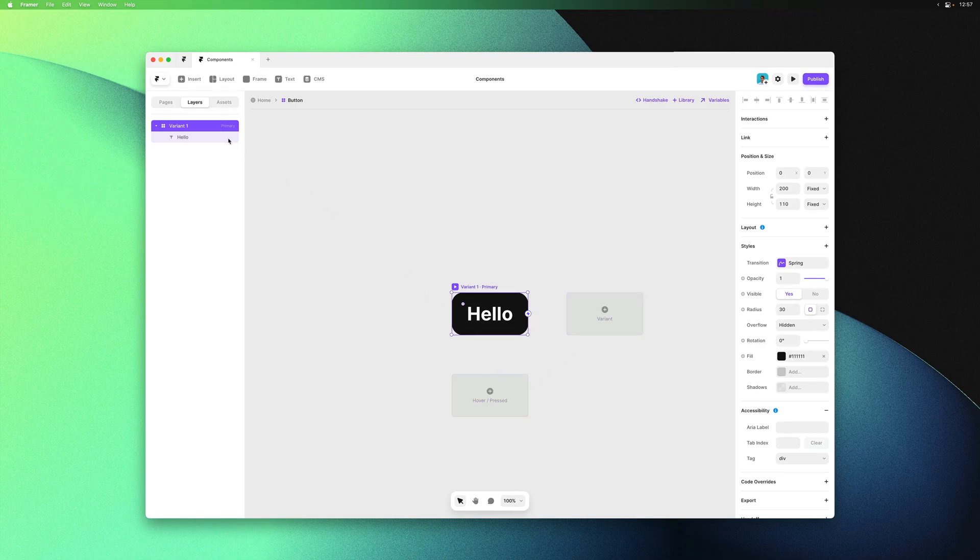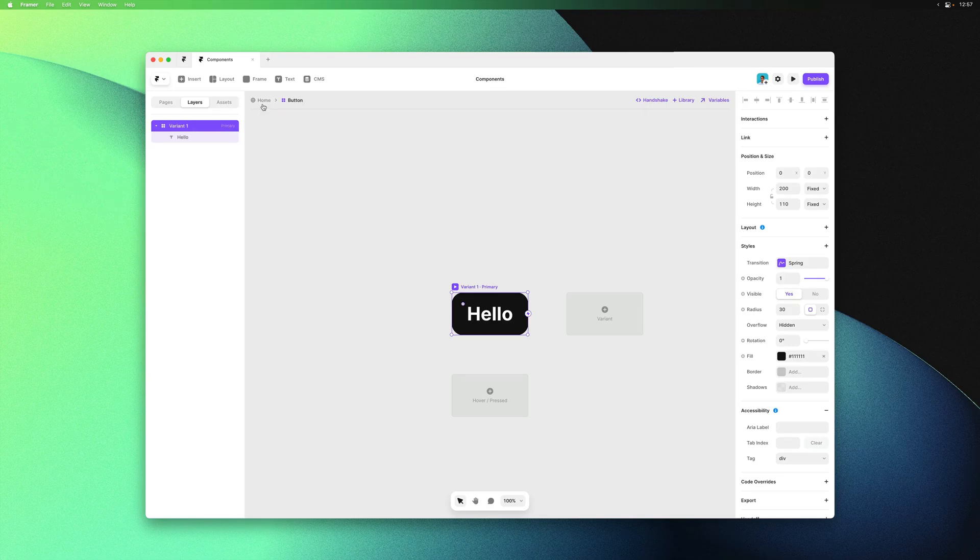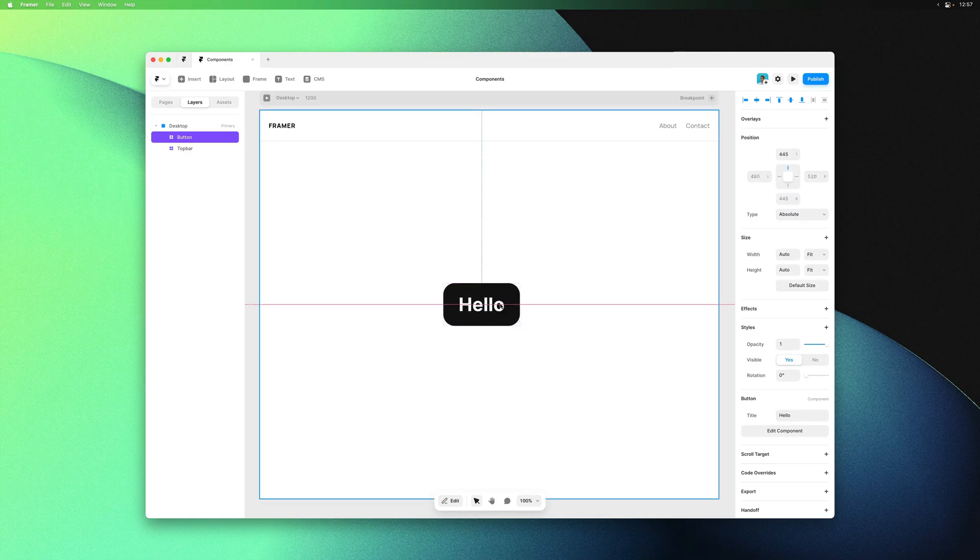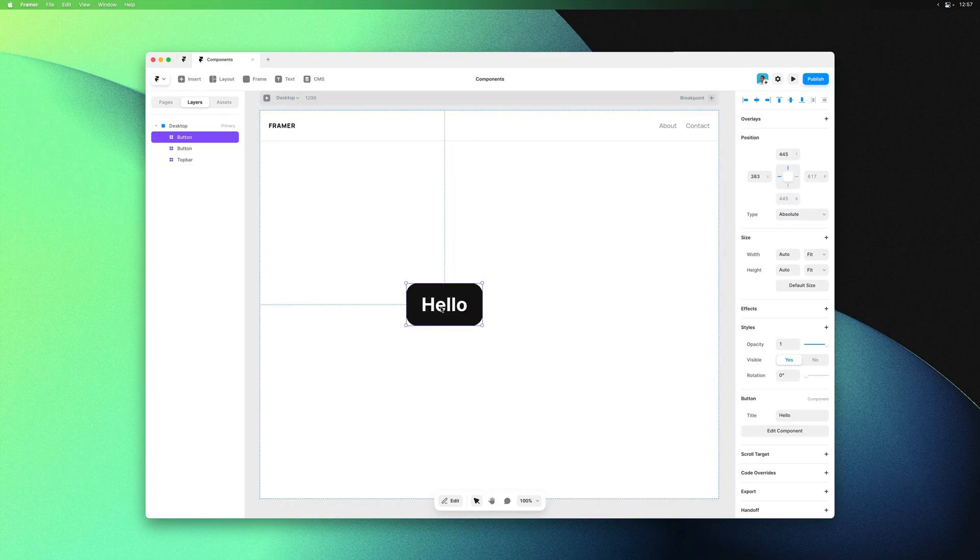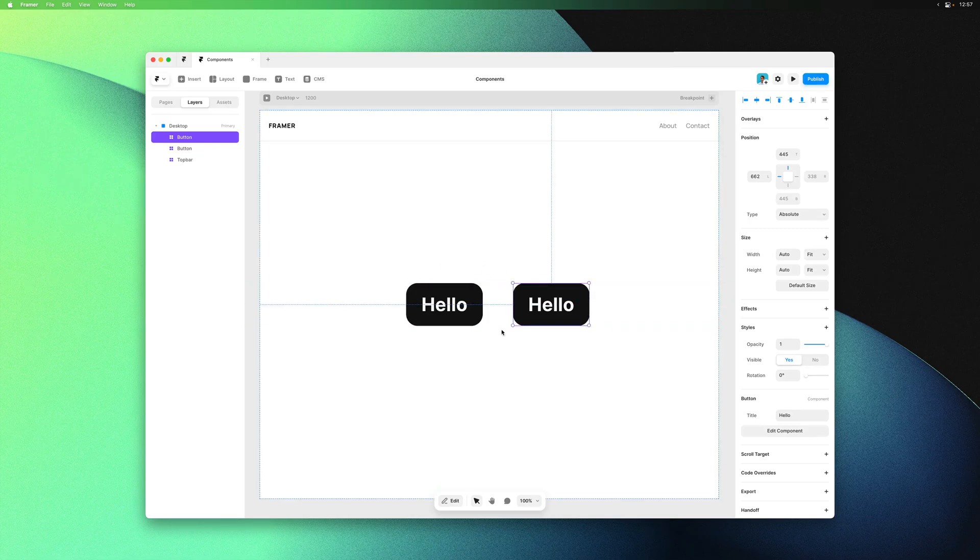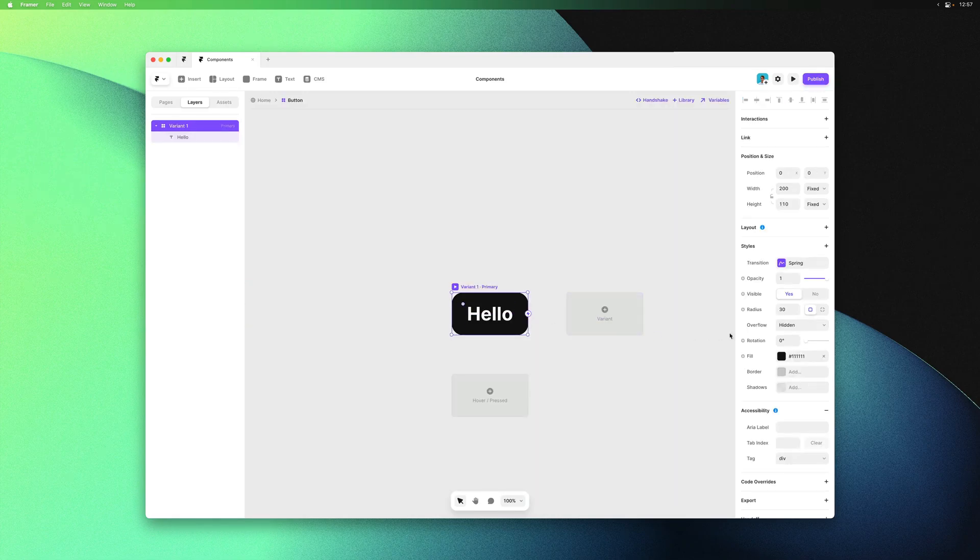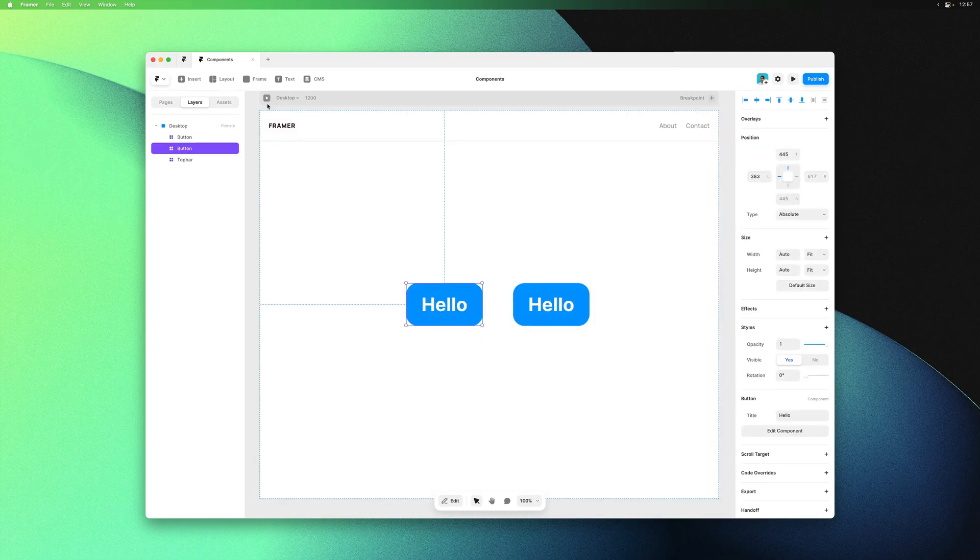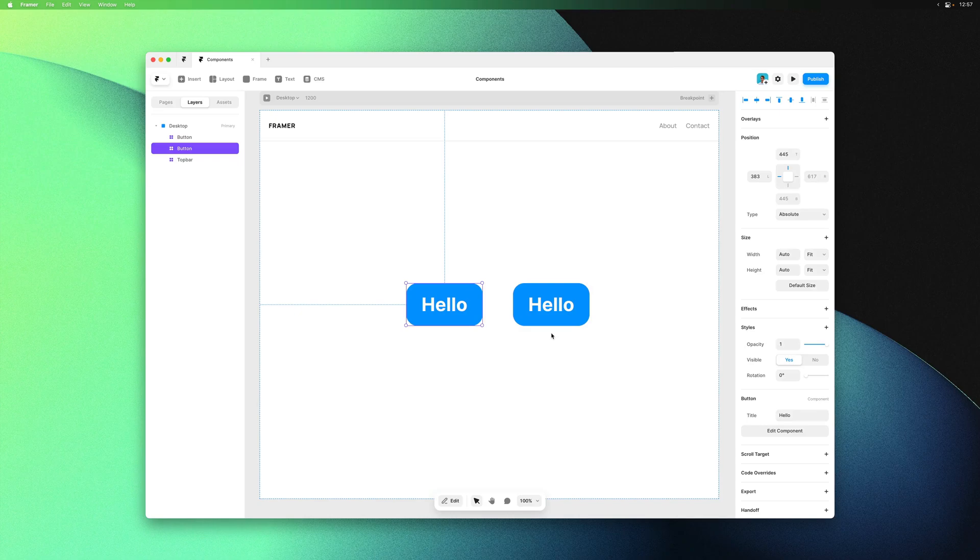The biggest benefit of using components is reusability. If I go back home and duplicate this button, we now have two instances. If we double click back into the component and change the fill color, then go back home, it applies this change to both instances.